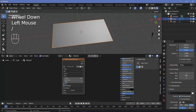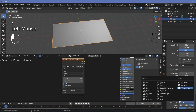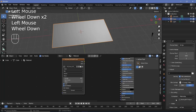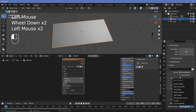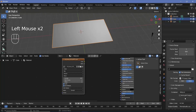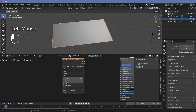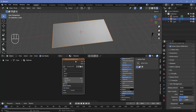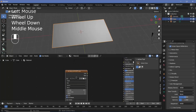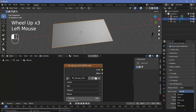The output folder can be wherever you want it to be. File format I'm going to choose FFmpeg video, and encoding I'm going to change from Matroska to MPEG-4. Output quality I'm going to choose perceptual lossless.